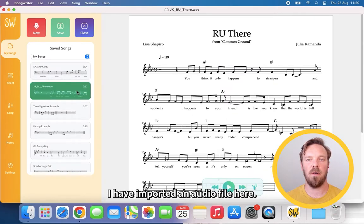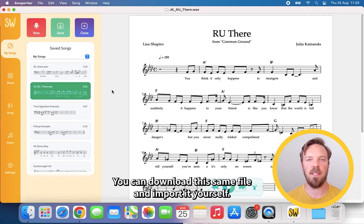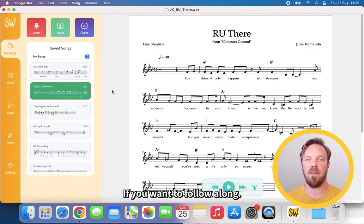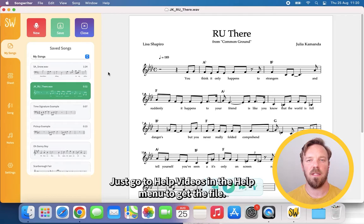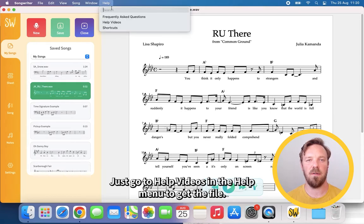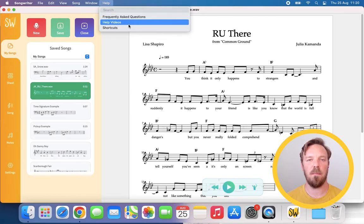I have imported an audio file here. You can download this same file and import it yourself if you want to follow along. Just go to help videos in the help menu to get the file.